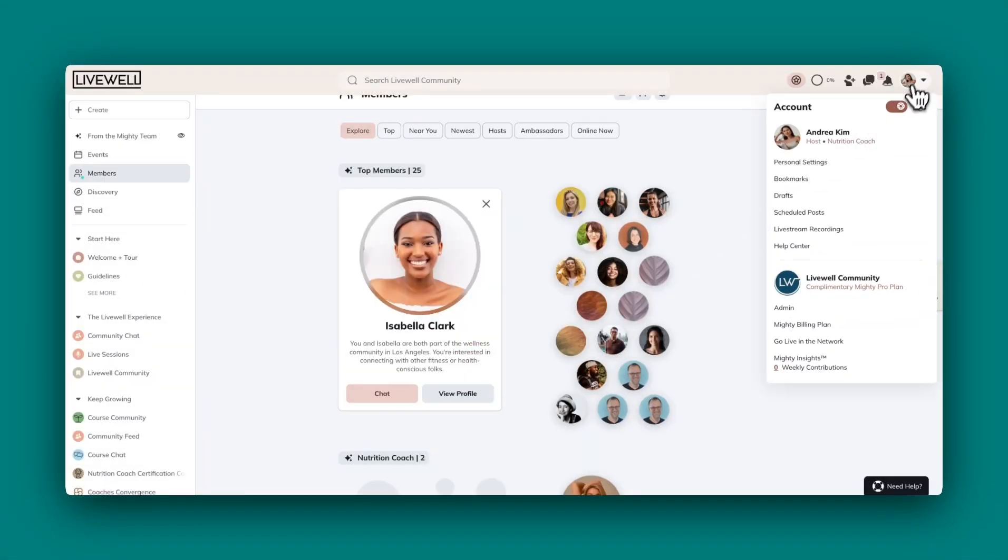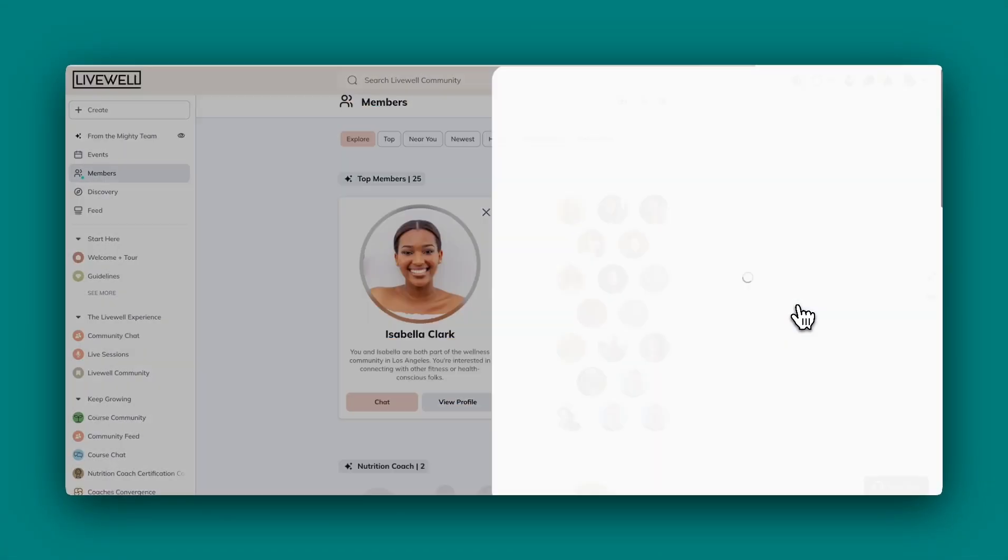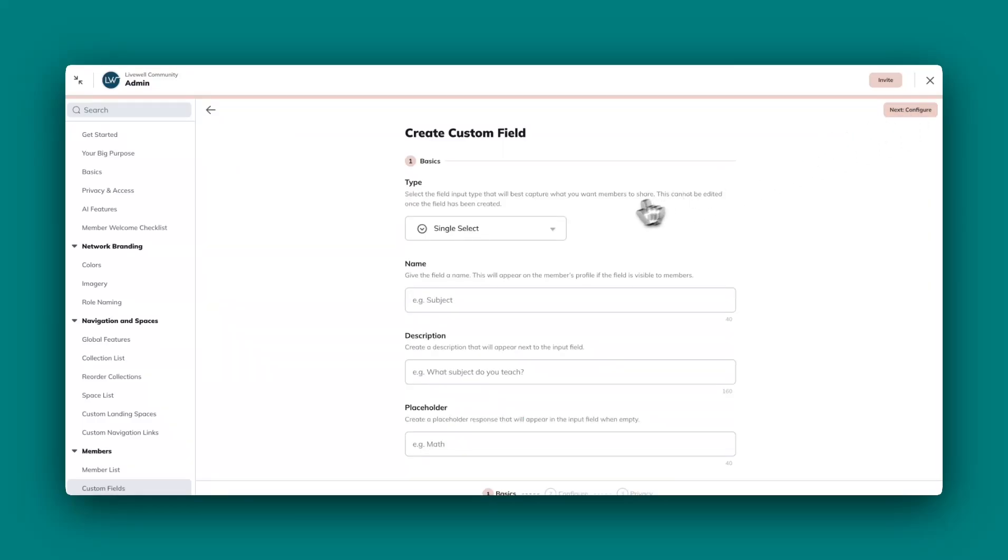To set up custom fields, go to admin, custom fields, create field. The type of field that we have available today is a dropdown, but we'll be adding more options soon including text entry.